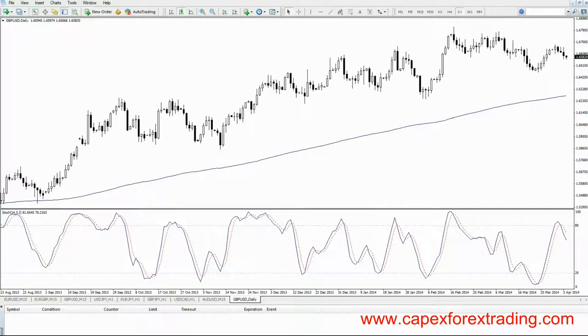Hi and welcome back to capexforextrading.com. In this video we're going to focus on the stochastics indicator, which is a great tool to use when looking to recognise overbought and oversold areas of a trend.